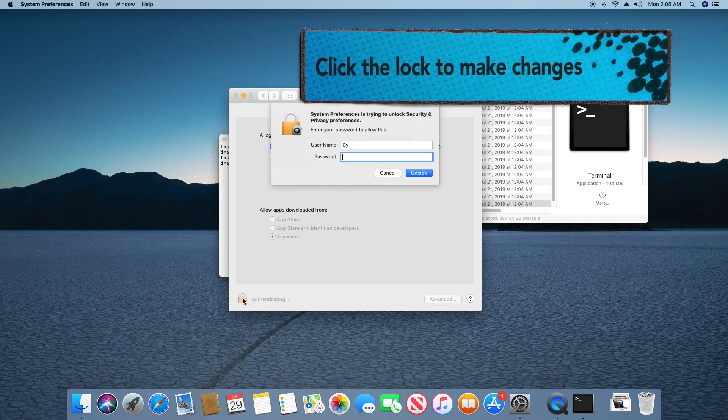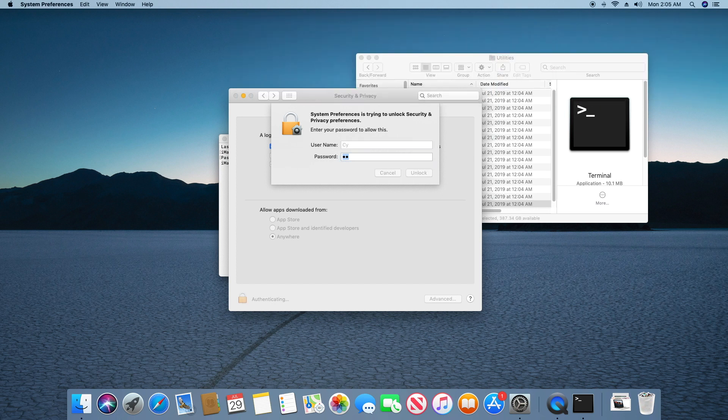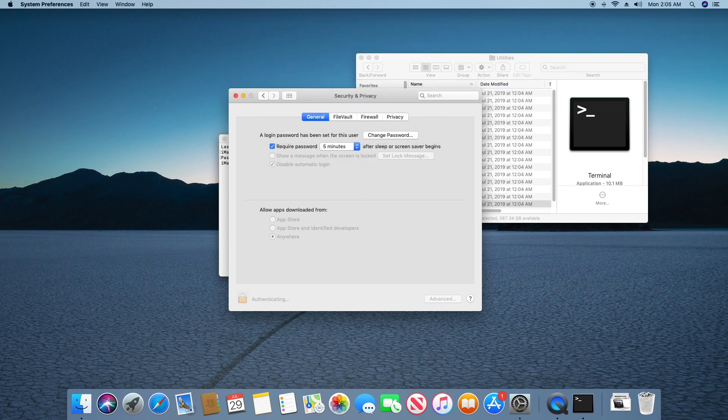Just click the lock icon in the bottom left corner, enter your administrator password and then choose the option to Allow from Anywhere. You can now finish installing your desired application.